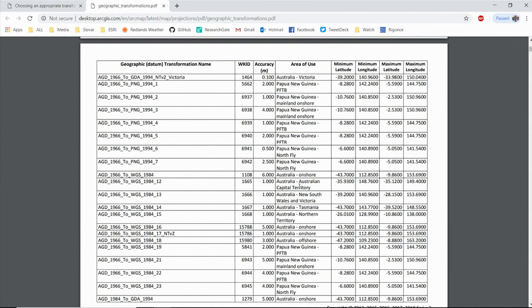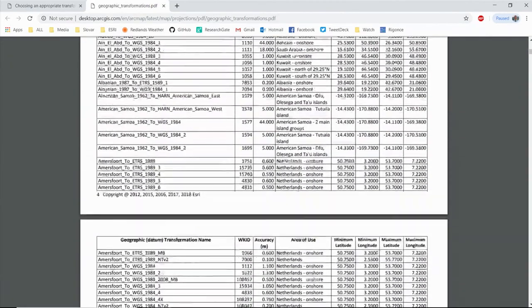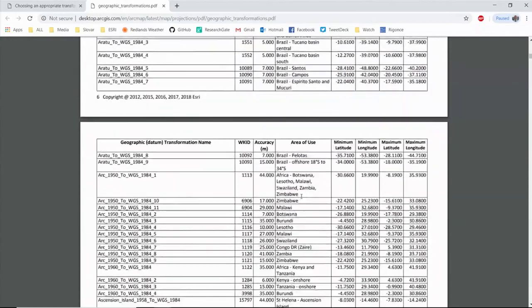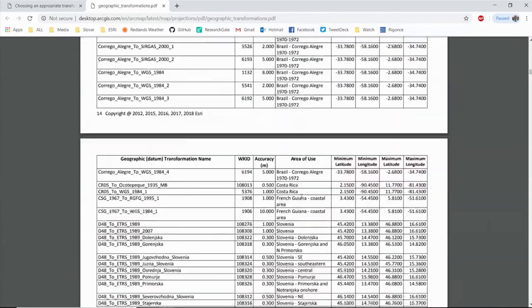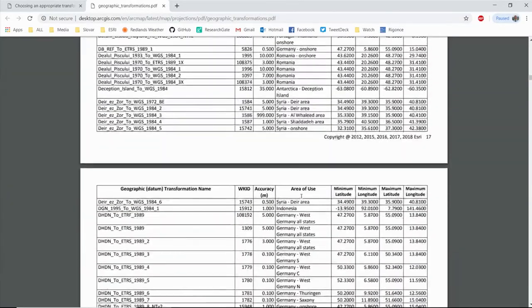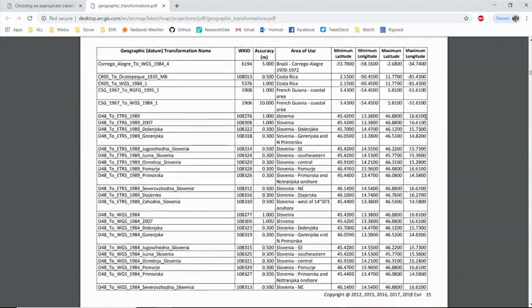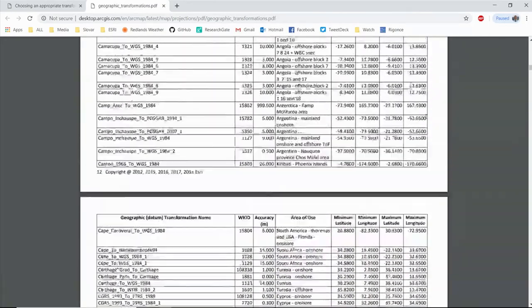When we sort the transformation list, we look at your data extent and compare it against the transformation extents and geographic coordinate system extents. Things that fully cover your data extent sort higher; if multiple transformations have full or equal partial coverage, we tie-break by transformation accuracy. The sort can be fooled — a base map with a world extent may cause the software to select a transformation suited for the world rather than your small local area, so watch out for that.